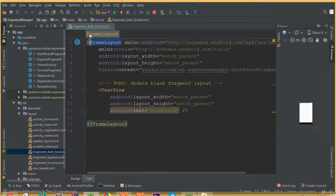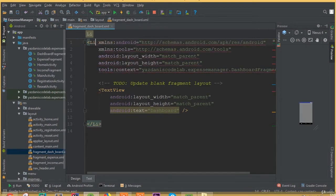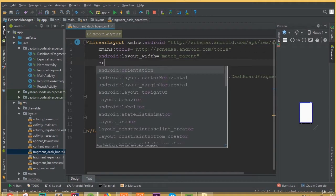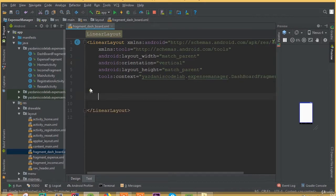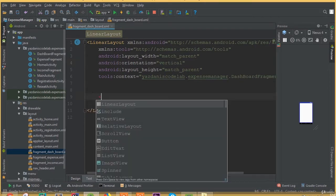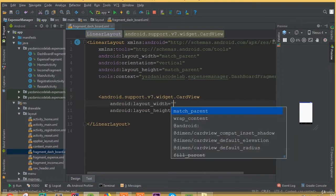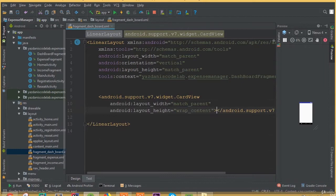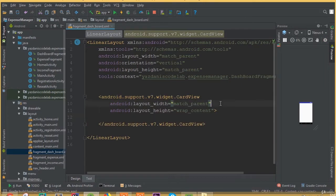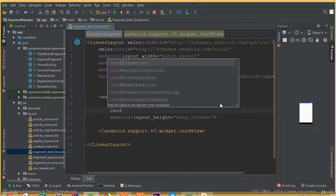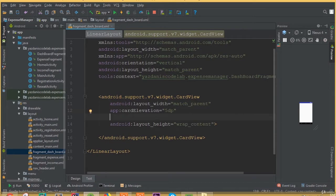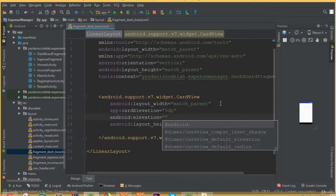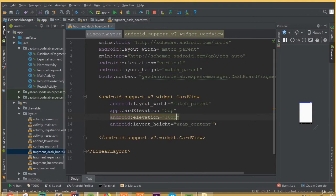Open the fragment dashboard layout. We need to change this frame layout to linear layout and add orientation vertical. Now we need to remove this text view, we don't need any text view here. Now we need to add a card view. Width is going to be match parent, height is going to be wrap content. Add card elevation, we can select 5dp, and android elevation is going to be 10dp.